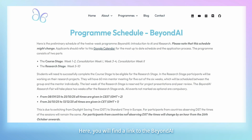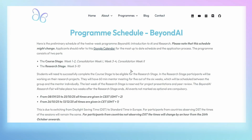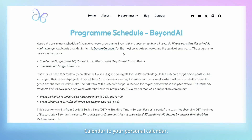Here, you will find a link to the Beyond AI Google Calendar. Clicking on this link will add the Beyond AI calendar to your personal calendar.